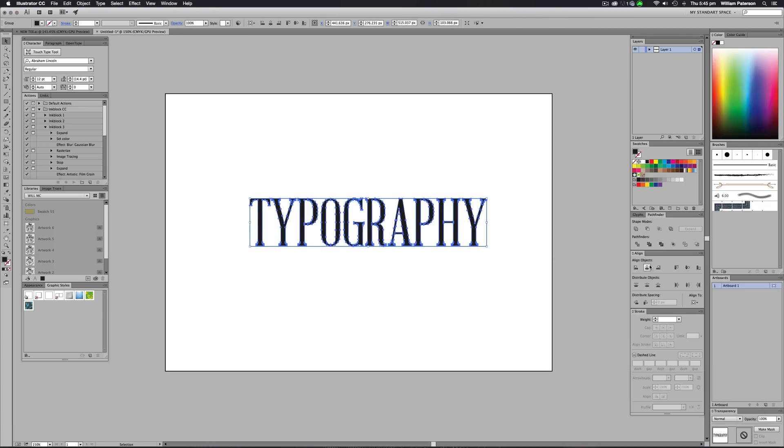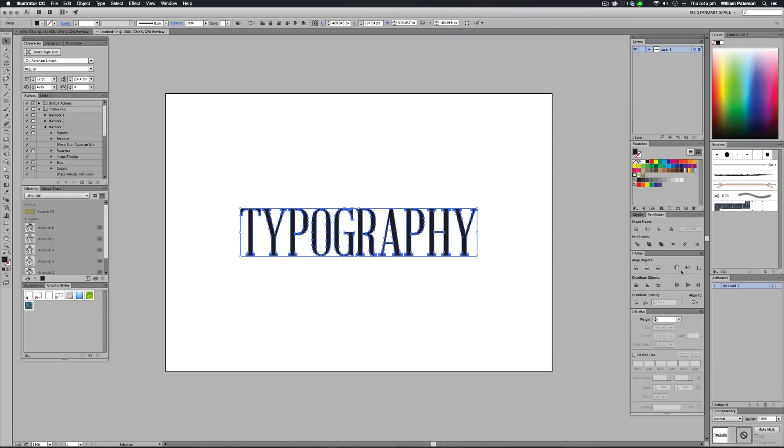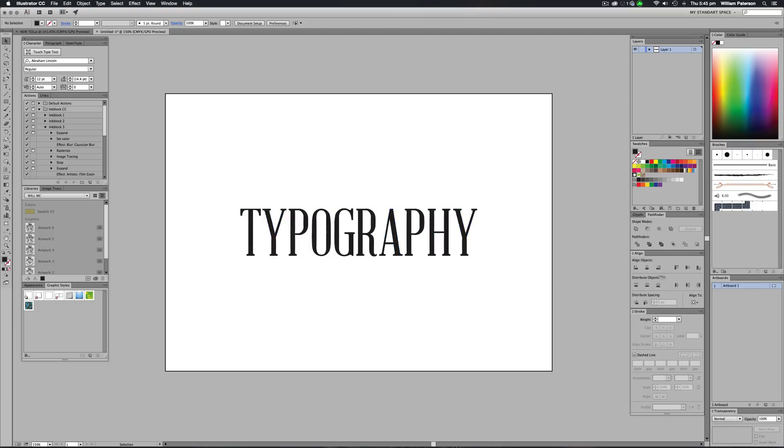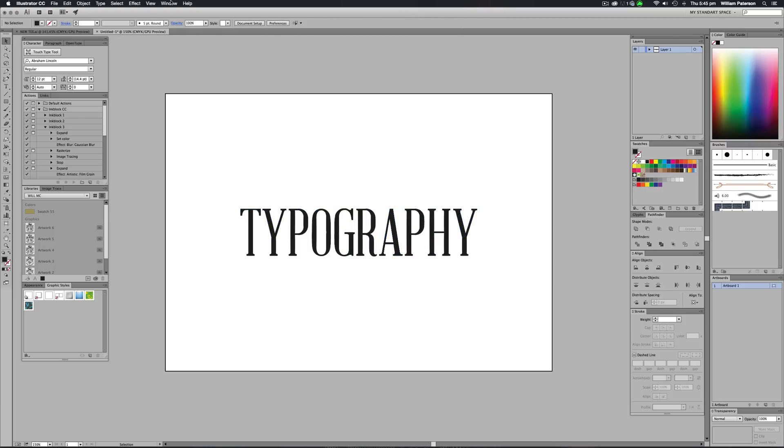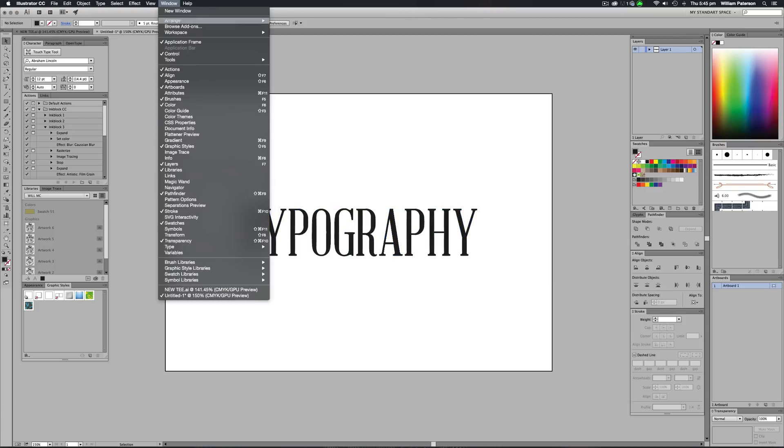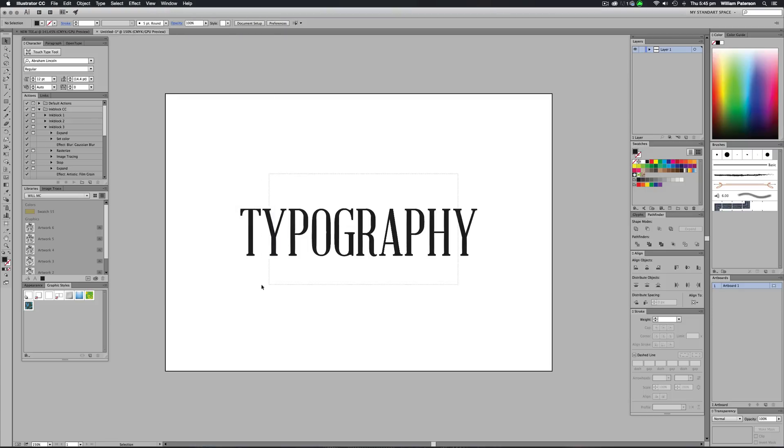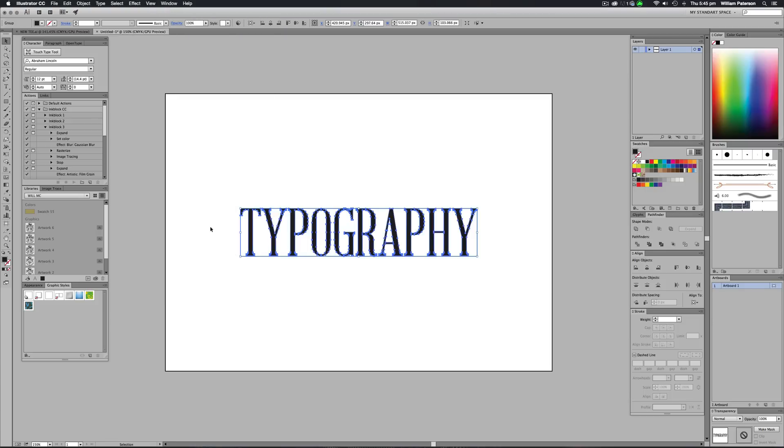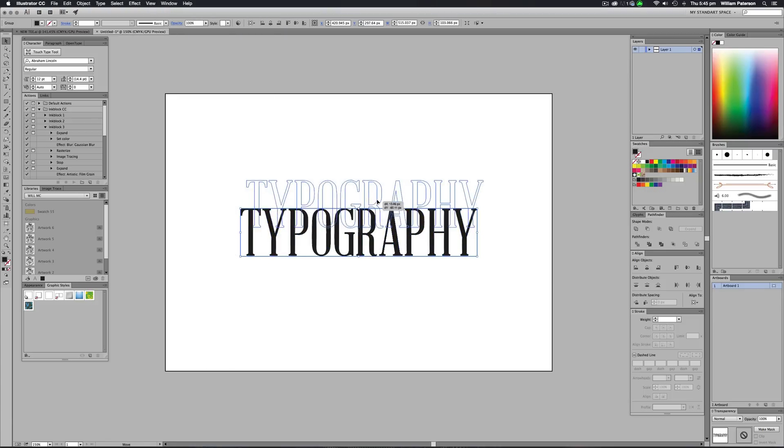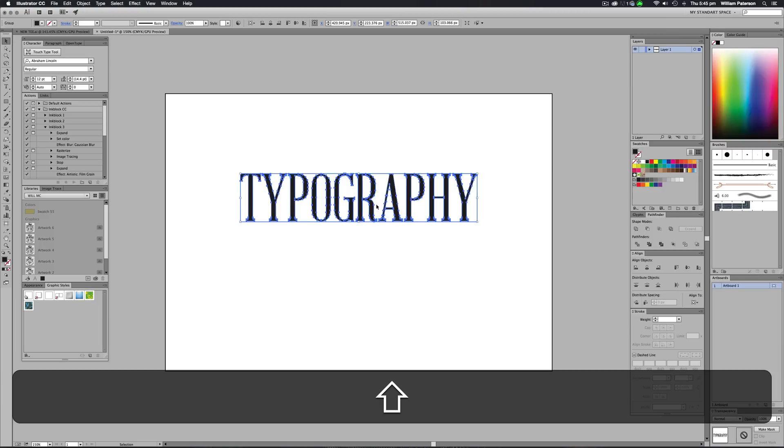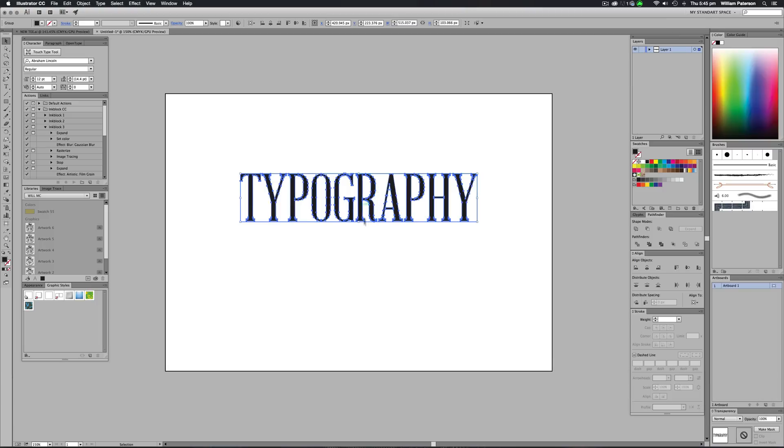And then I'm going to go ahead and just align these to the centers using the align tools over at the right here. Or you can go up to the top and go to Window and Align. The next thing I'm going to do is I'm going to try and warp this. Now I didn't have to actually outline this to warp it, but I'm going to show you that you can do this with any shape whatsoever in Illustrator.